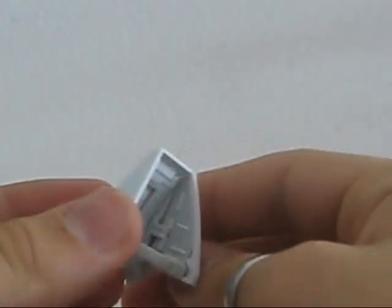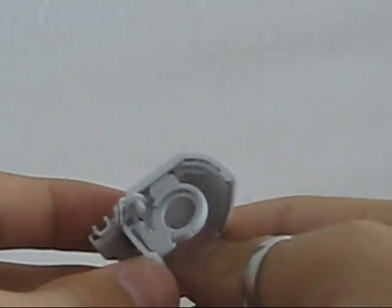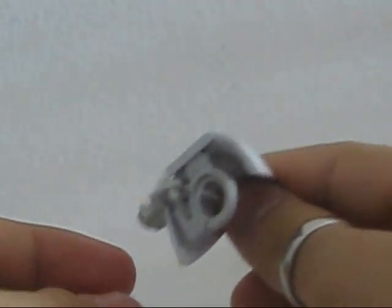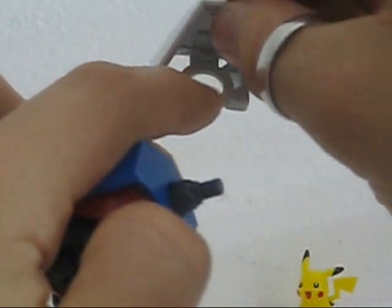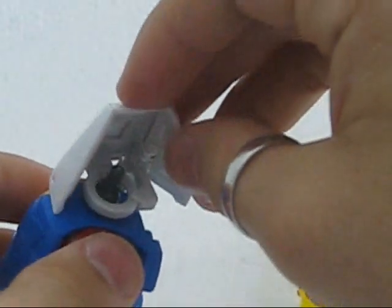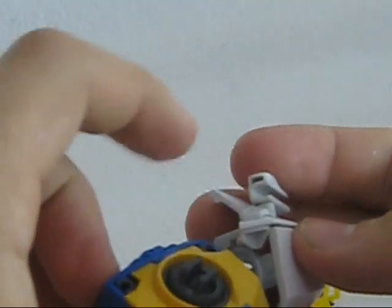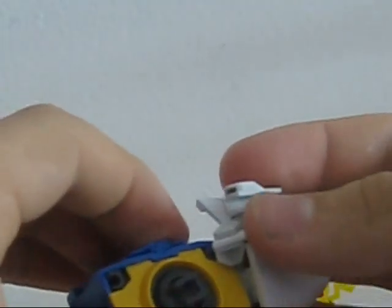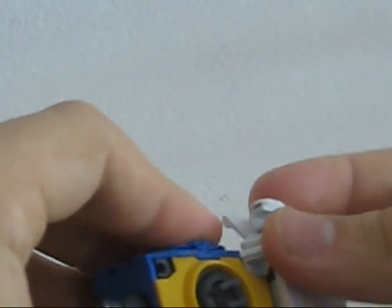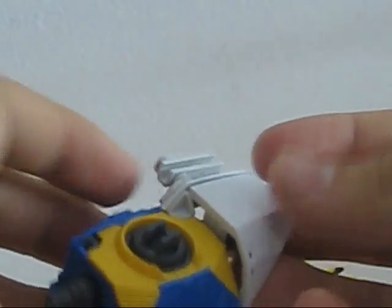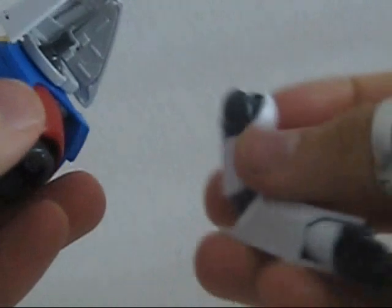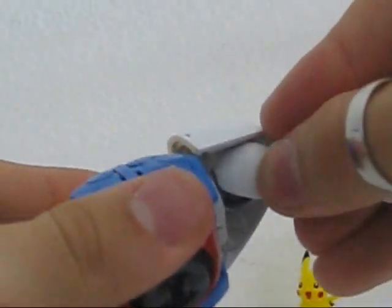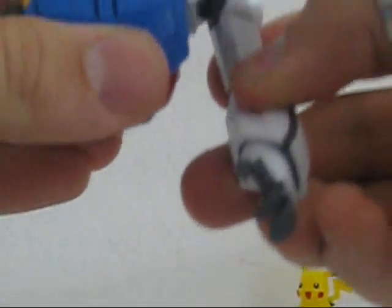Moving on to the shoulders, they are pretty interesting the way they are put together and the way they attach to the torso. There is a hole there and you make it slide there and then there is a little peg there and a hole there on the chest and they are gonna attach together like so and then you attach the arm.